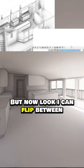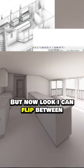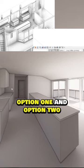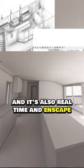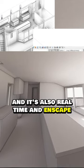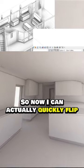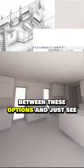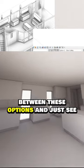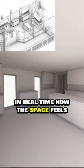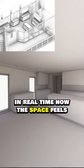But now look, I can flip between option one and option two. And it's also real-time in Enscape because I have live updates on. So I can actually quickly flip between these options and see in real time how the space feels.